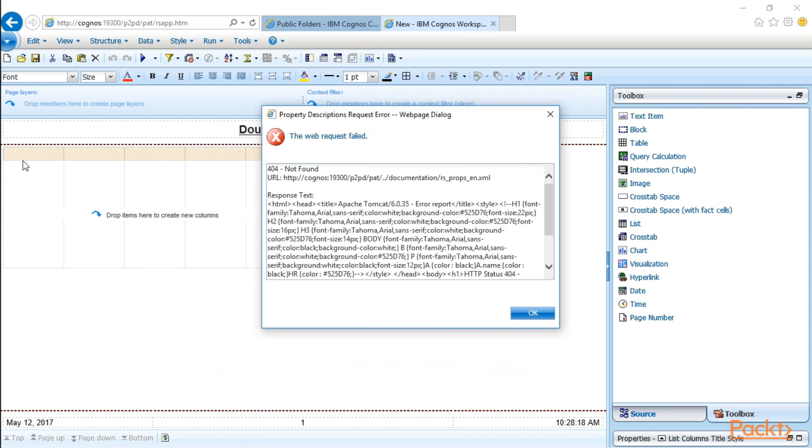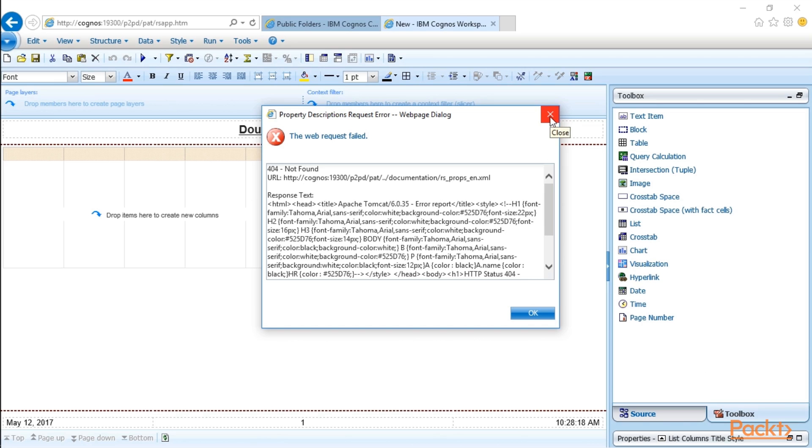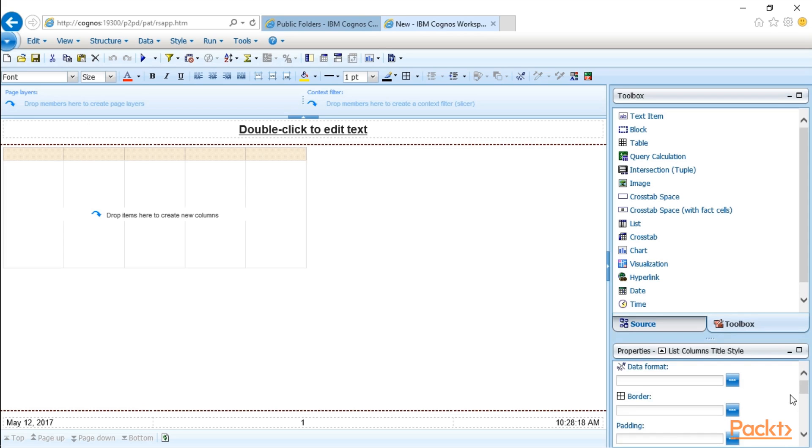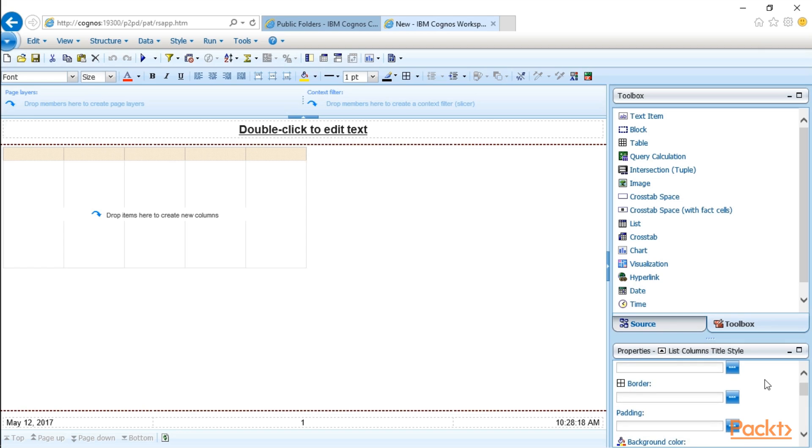Each object in Cognos, and you may get an error depending on what browser you're using. I'm using Internet Explorer, which sometimes throws errors. Each object in a report has its own properties, and the properties area is down below. So if I were to expand this a little bit, you can see this is where I can select a different data format. So if I'm working with a number, I can select how many decimal places I want to have, or if I want to show the thousand separators, a comma, or a period. I can put borders around fields or values.